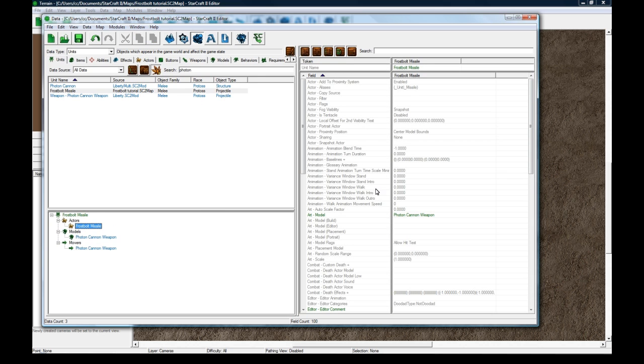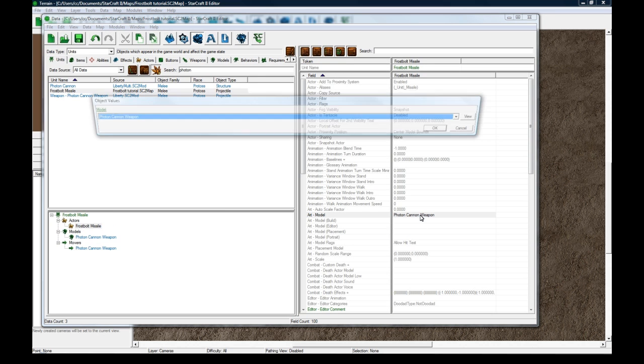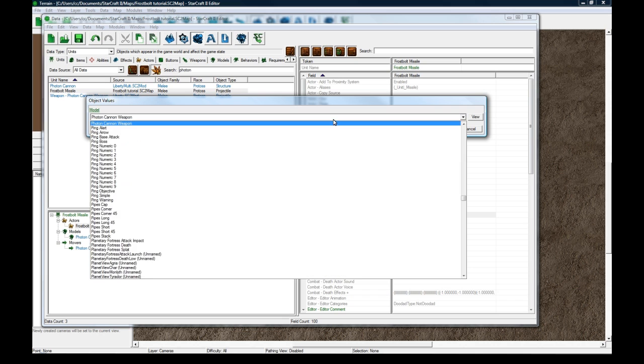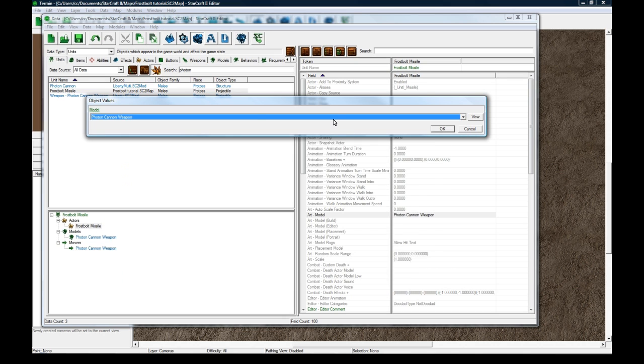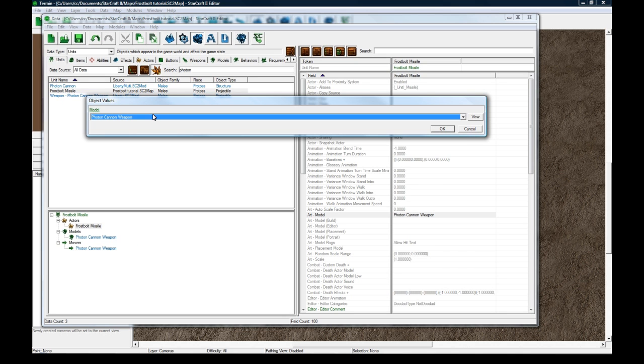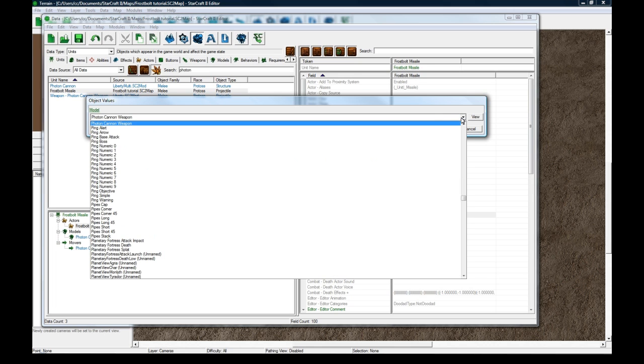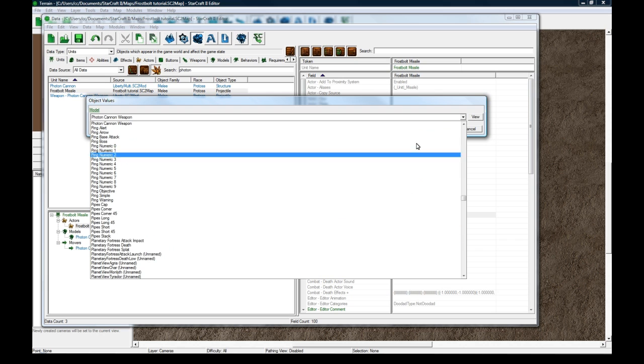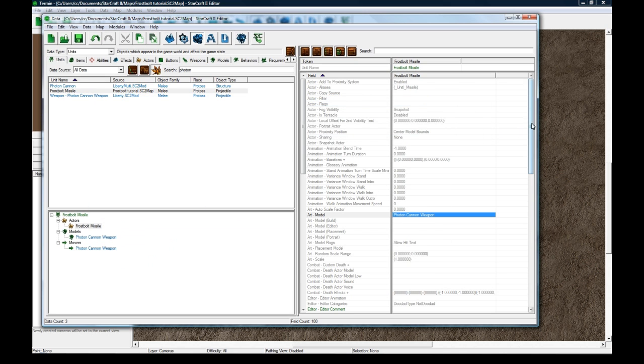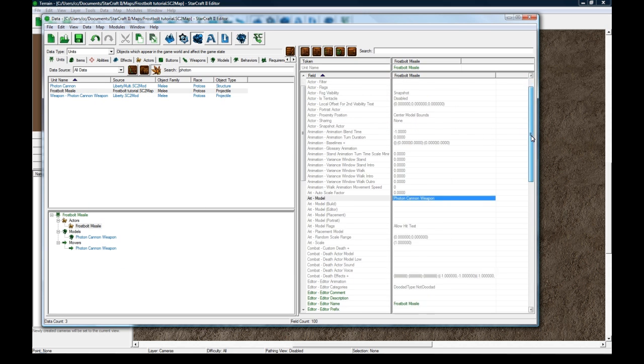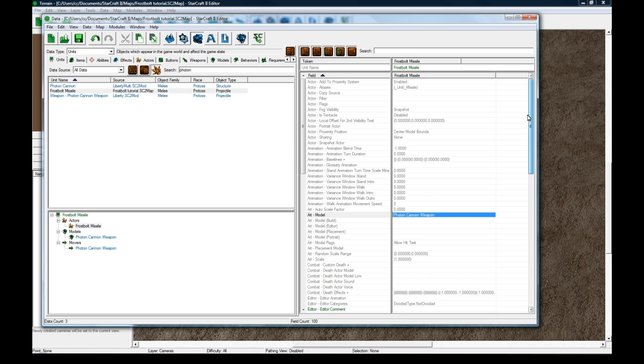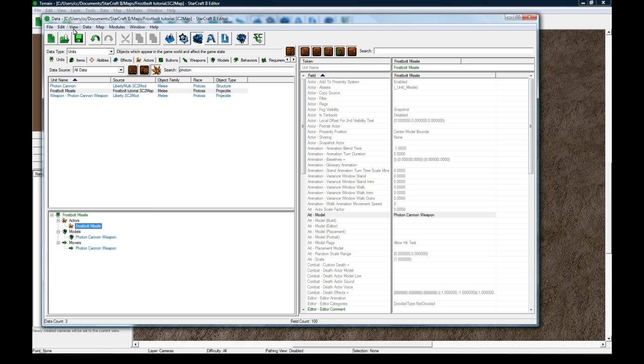Now the actor itself, the model set to Photon Cannon Weapon. For this tutorial, I am just going to use the Photon Cannon Weapon little energy ball. But if you find a cool model, you can change it to whatever you want. So yeah, that's good enough for me for this tutorial. It's not really the goal of it.